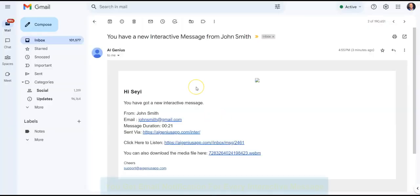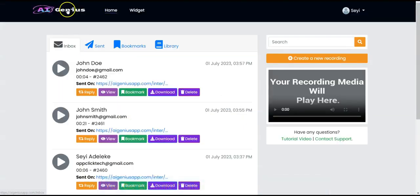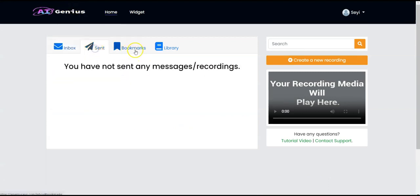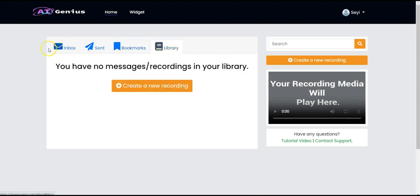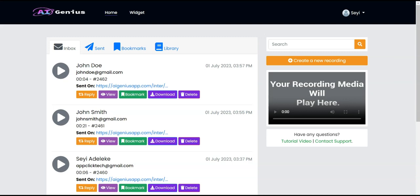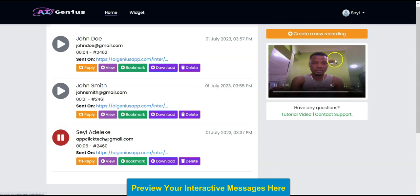Anytime a customer sends you a message, you'll receive an email notification. You can go to your AI Genius dashboard to see the messages — you have the Inbox, Sent, Bookmarks, and Library. All your inbox messages will show up right here.